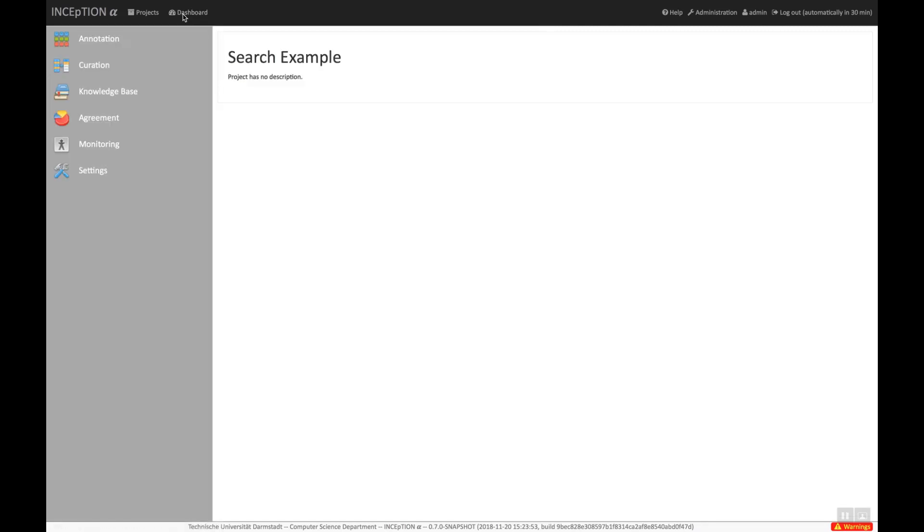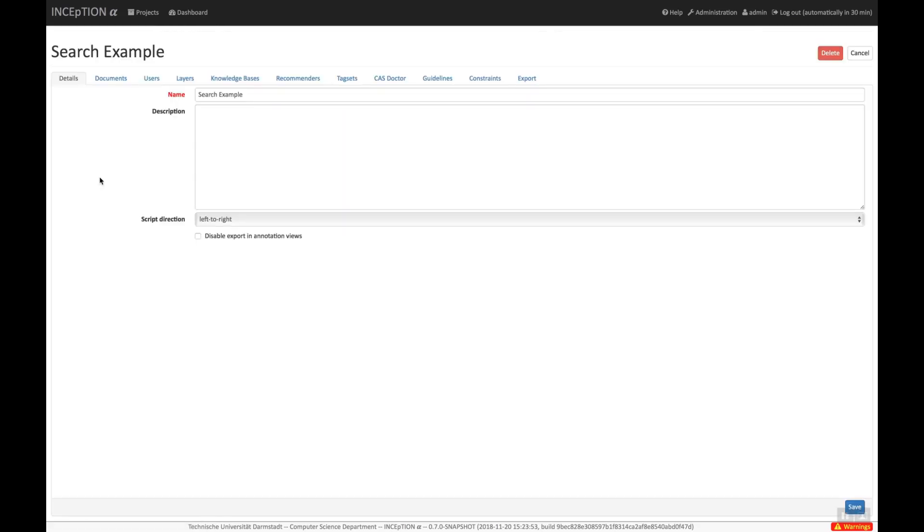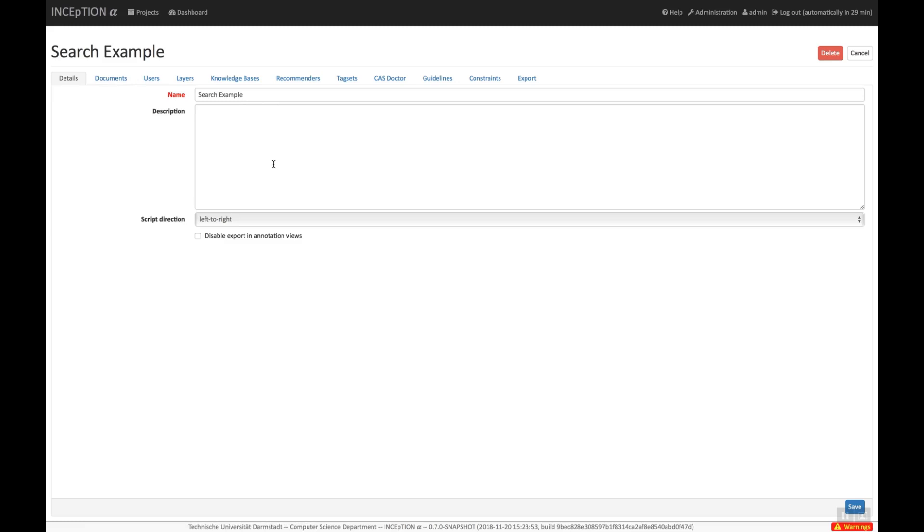Now finally, let's have a brief look at the project setup. Inception is very flexible and there are many configuration settings that can be made in an annotation project. We will just skim over the most important ones quickly. On the Details tab, we can see the name of the project and its description.